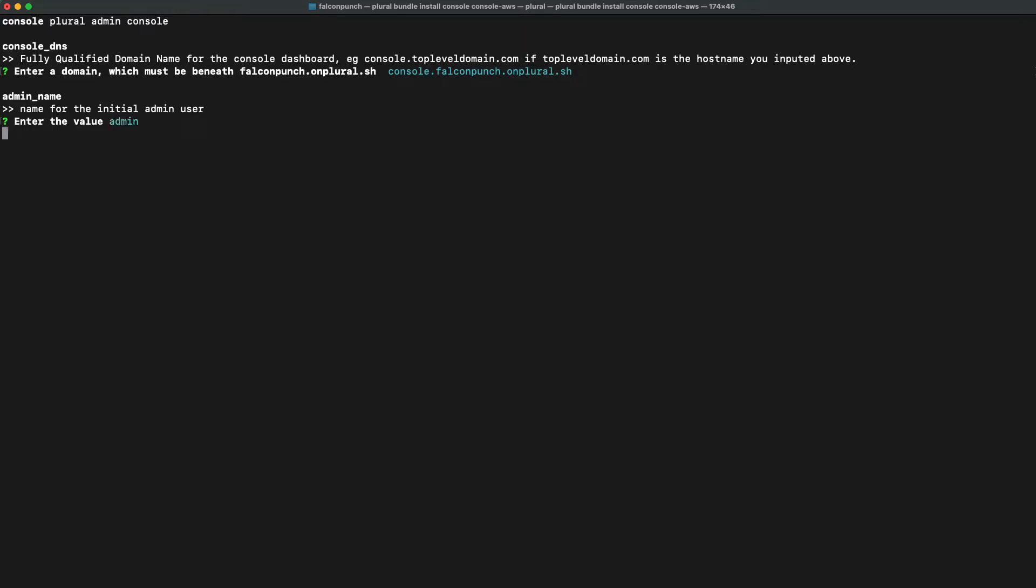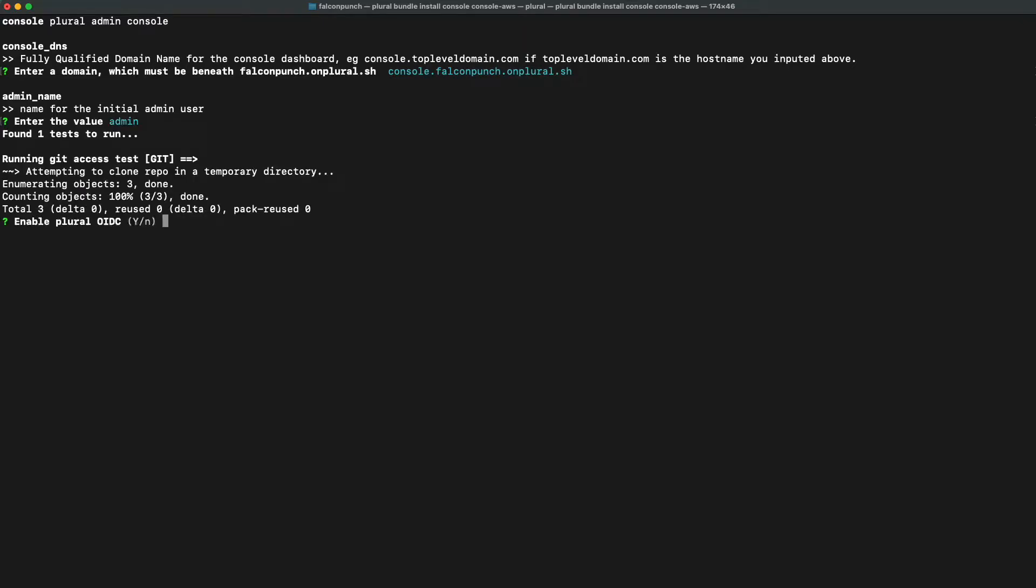After setting our admin name, we're going to go ahead and be prompted with whether or not we want to enable plural OIDC. OpenID Connect gives you a way to manage authentication across all of your plural applications by just being logged in to app.plural.sh.